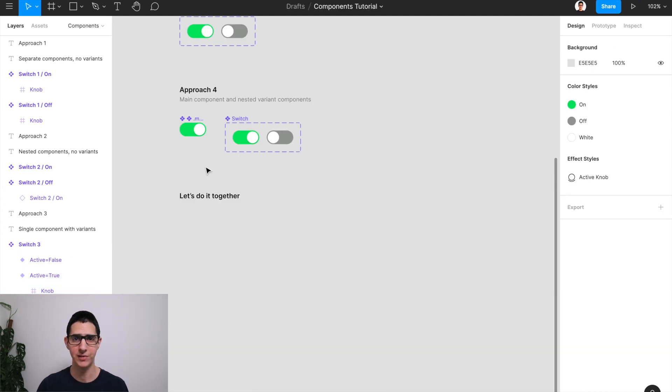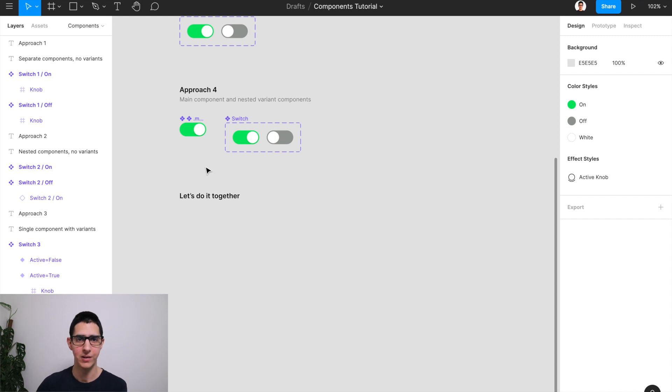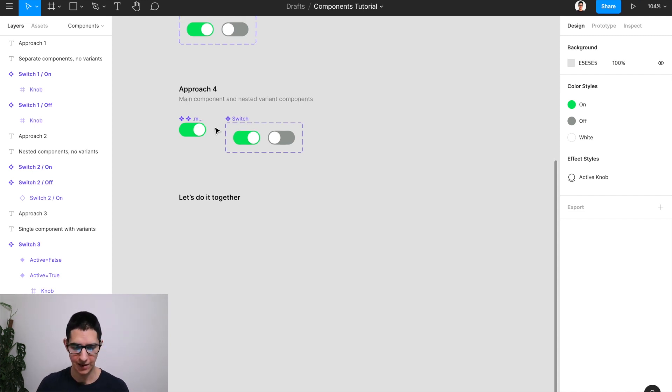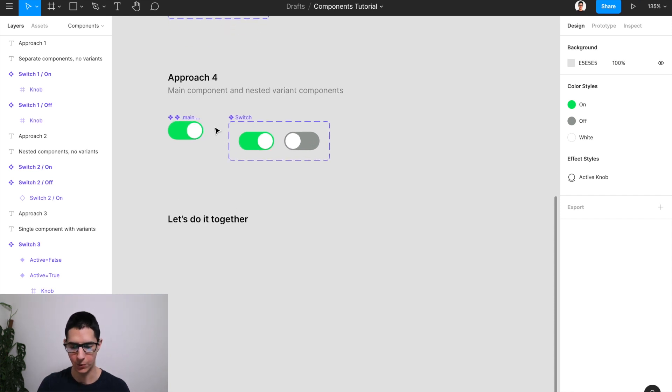The solution is an approach that combines the power of nested main components in the variant system. I dropped an example here for how that works as approach number four. But we're going to recreate this one together. So here's how it works.